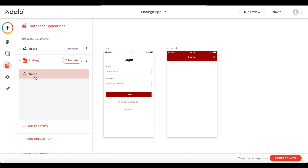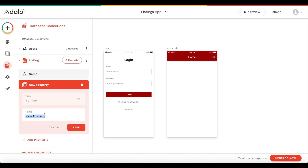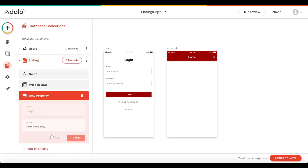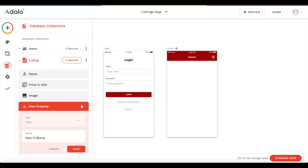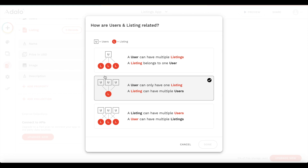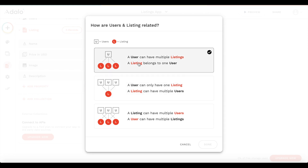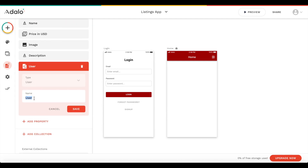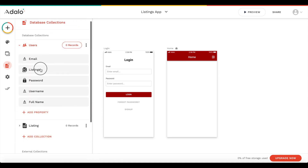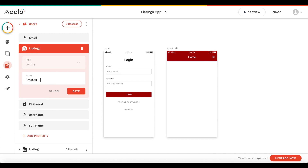A listing consists of a name, a price of type number (let's call it 'price in US dollars'), an image, and a description which is a text field. Most importantly, it's going to have a relation to a user - a user can have multiple listings and a listing belongs to one user. Let's call this 'submitted by user'. We automatically get the same collection relation under users to listings, called 'created listings'.